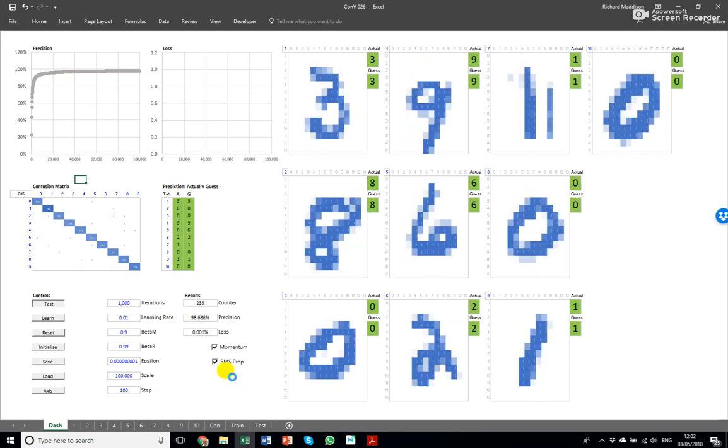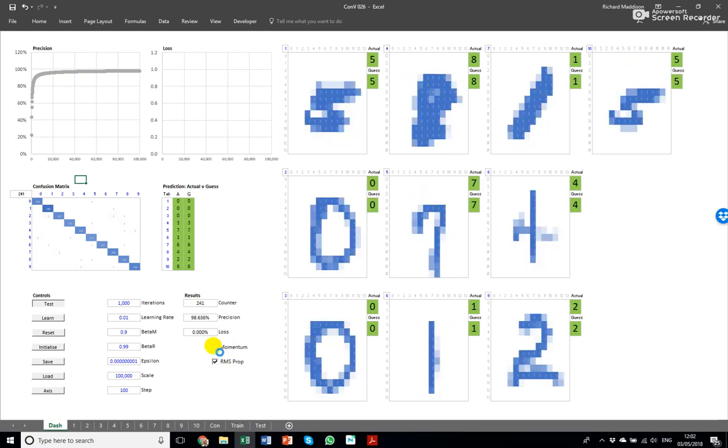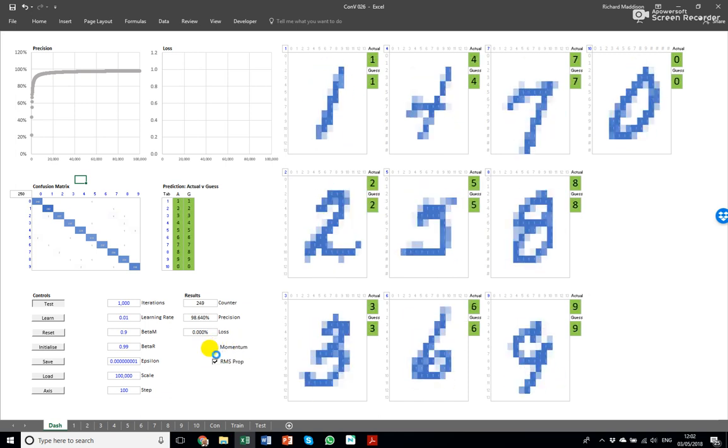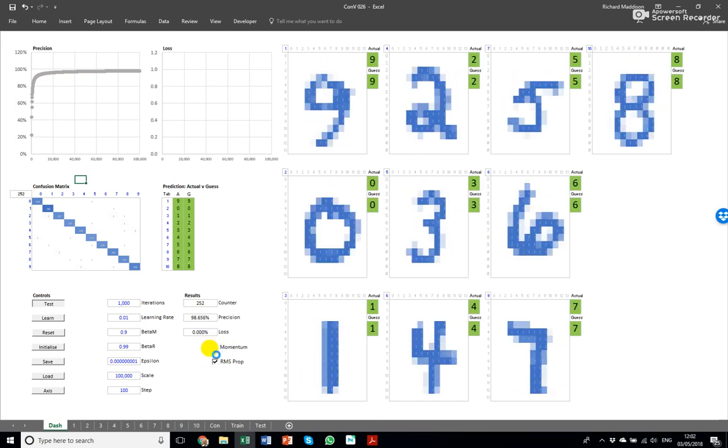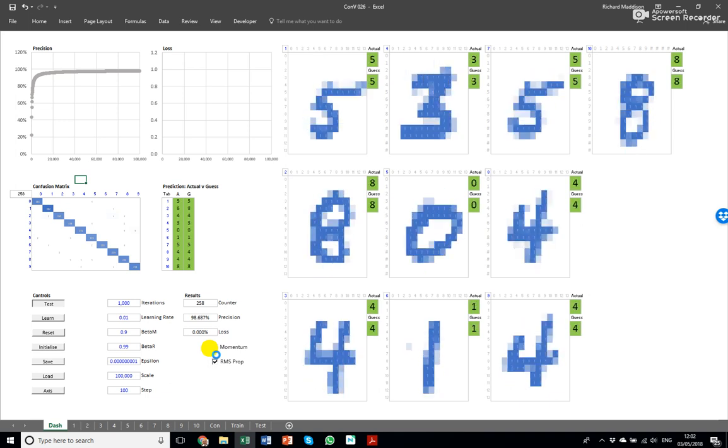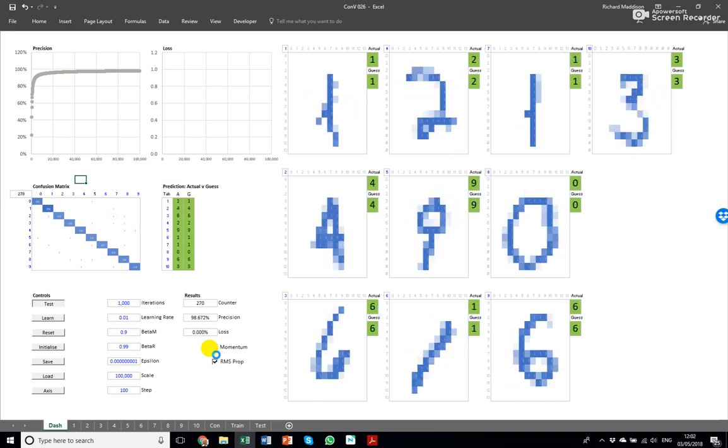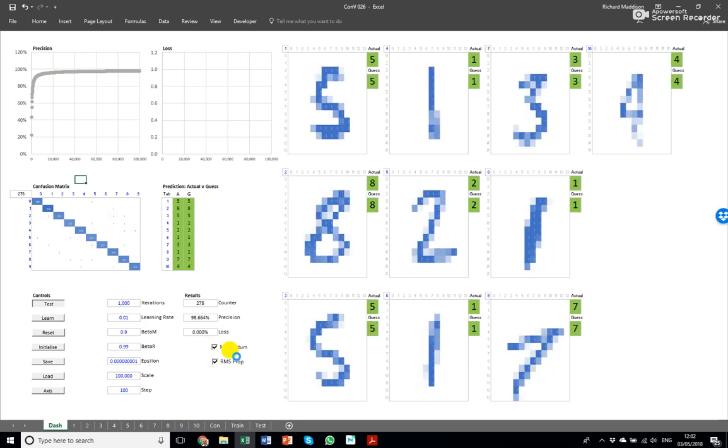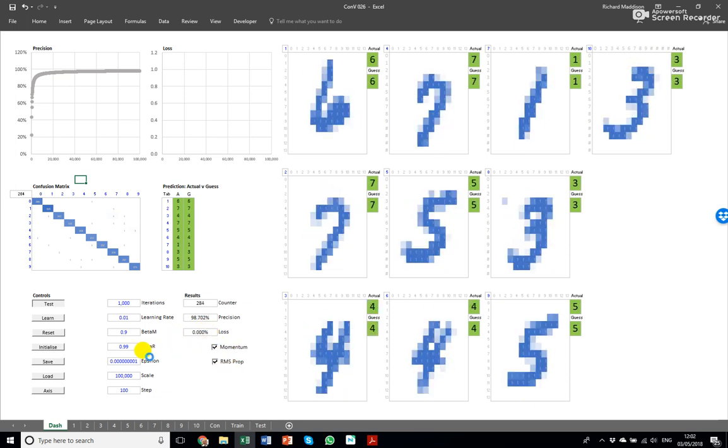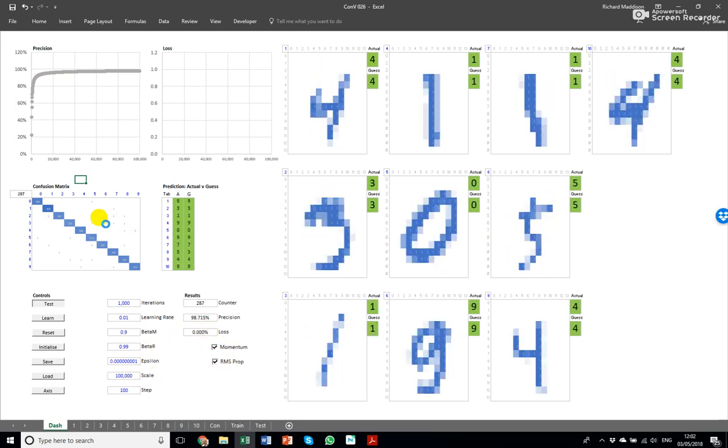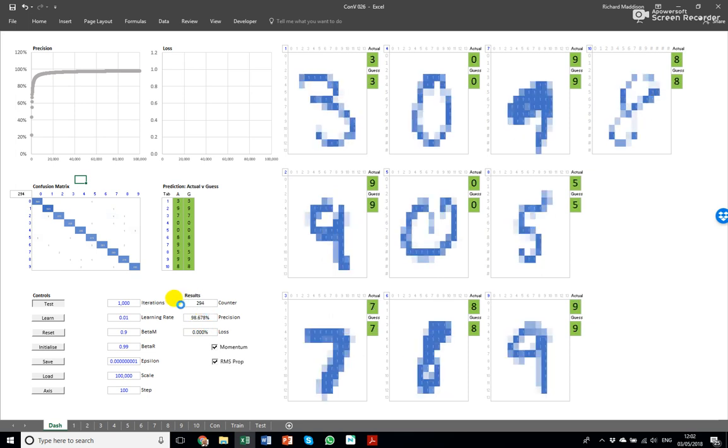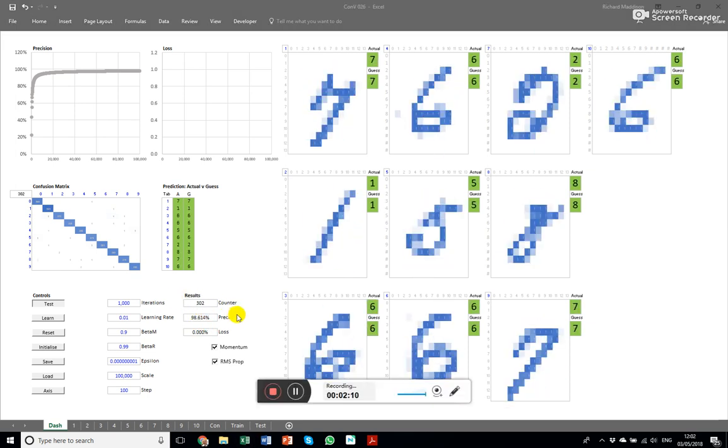It's also got some optimization code which I'll show you later if you're interested. If you're not an Excel and neural network nerd then I certainly wouldn't watch much more than this. But for the moment I'll pause and come back after one thousand have been completed.